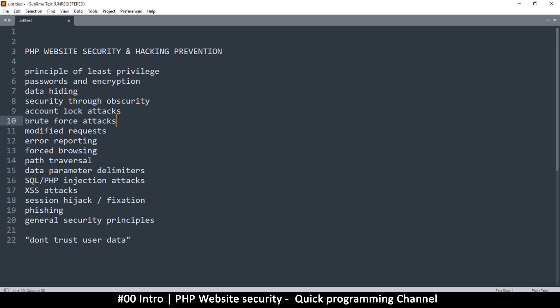How somebody can just keep trying passwords until they figure out which one it really is. We'll look at how modified requests can mess with your website, the error reporting system, and how seriously you should take that.